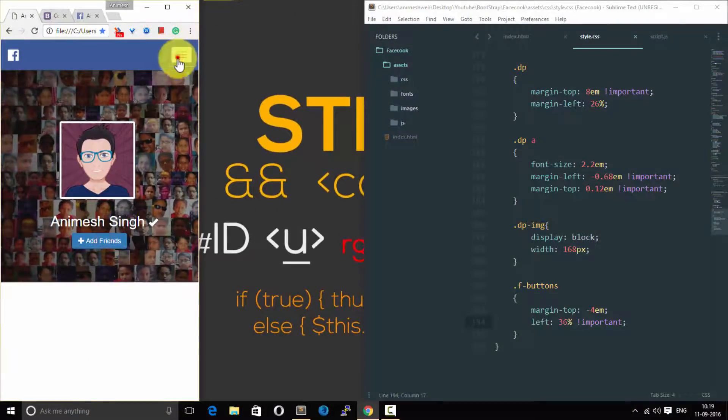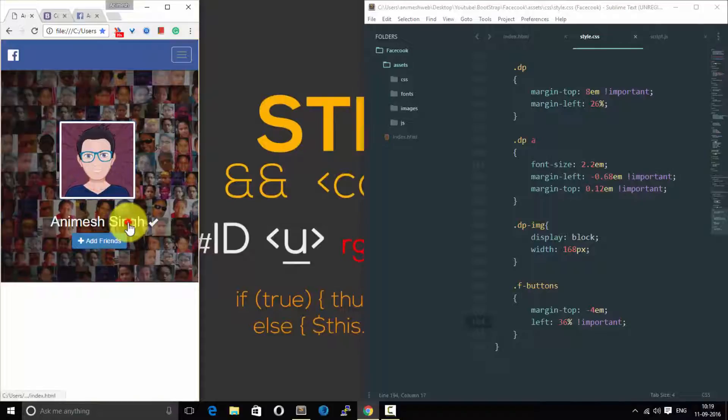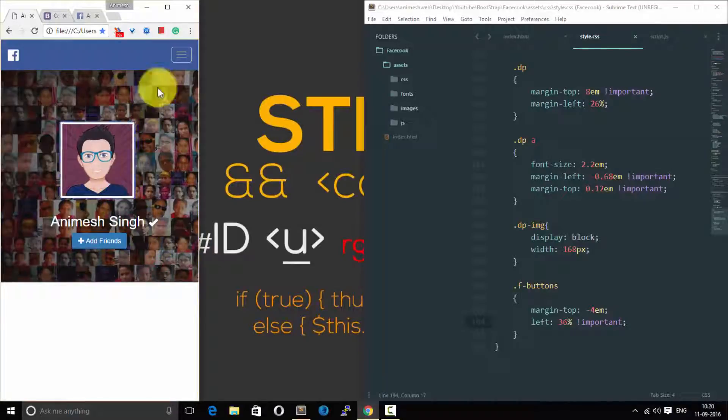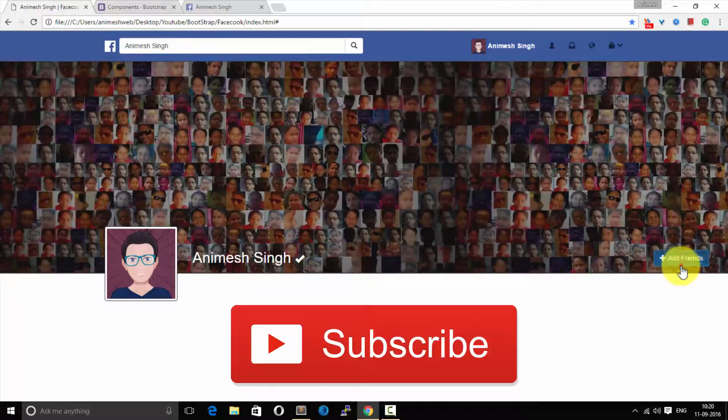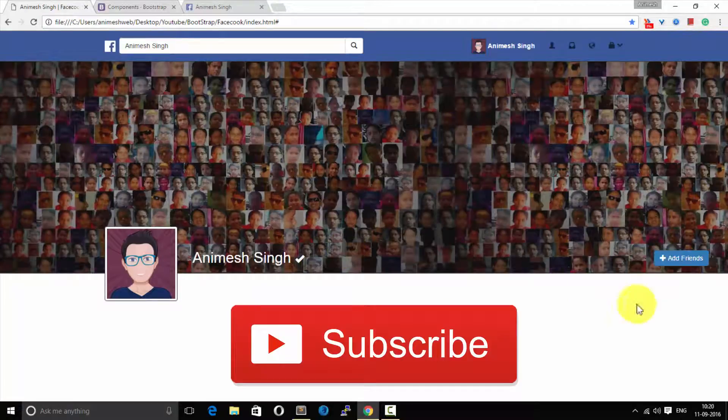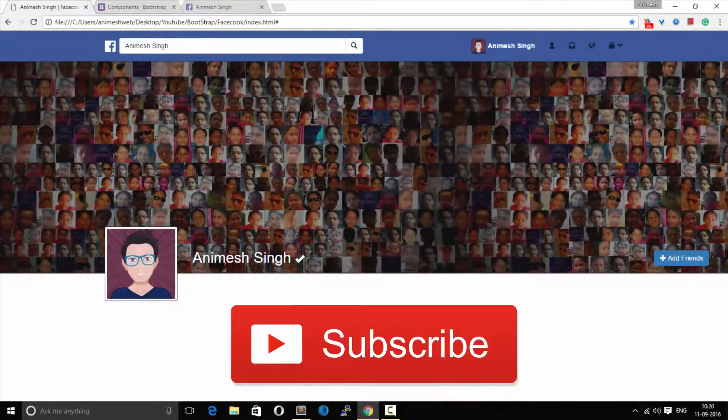So we have completed this part of the tutorial. We have successfully added a timeline which is more like Facebook but it is completely full rather than that short container type of Facebook. We will see in the next video tutorial guys, thank you.